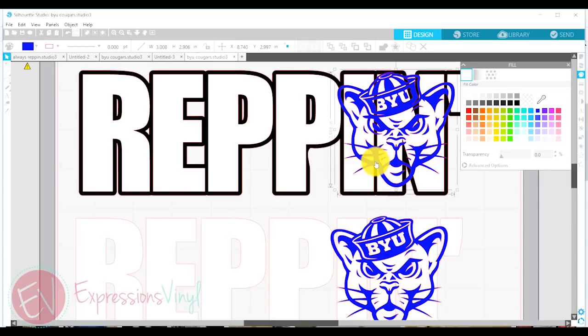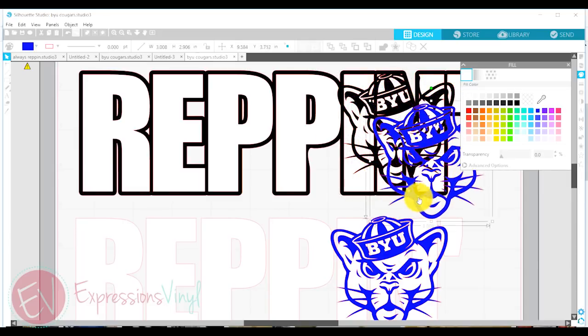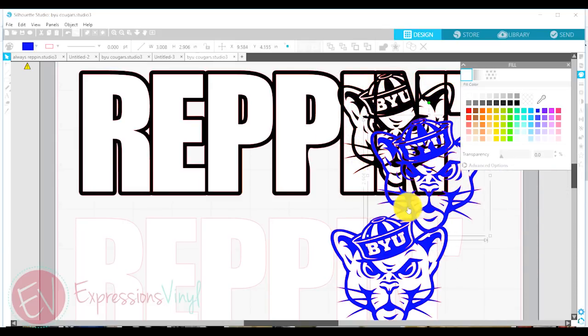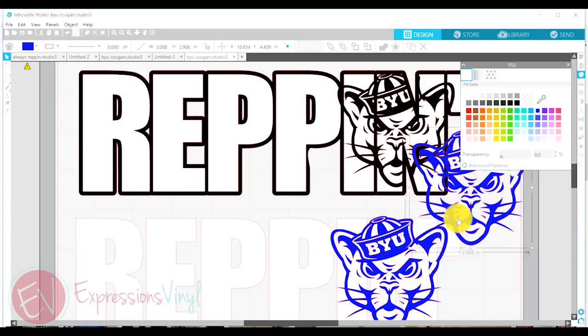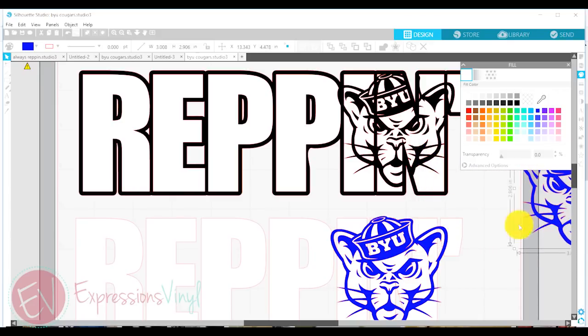And you can see, if I pull this cougar out, you can see exactly what it did. It subtracted the cougar out of that white part.